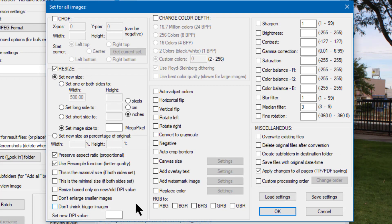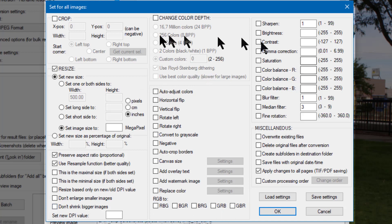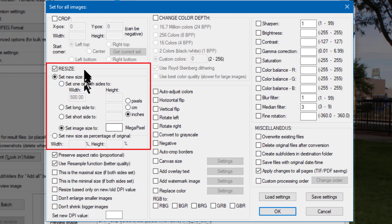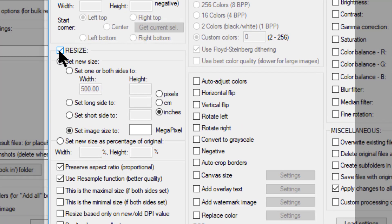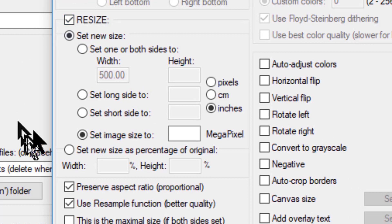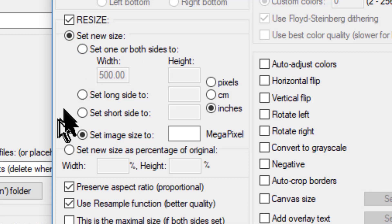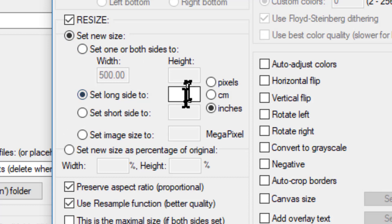This opens up a dialog box with a massive list of things we can do to these photos. Fortunately we only need the resize section here on the left side. I click to check the resize selector, make sure the 'set new size' radio button is selected, then I want to set the long side to 800 pixels and that's all I need to do.